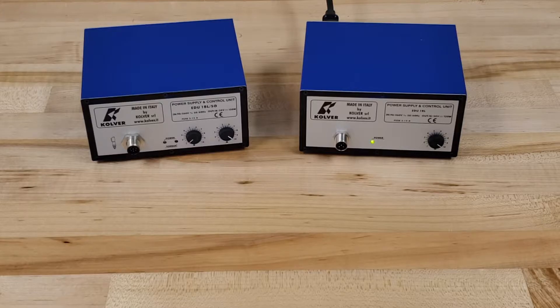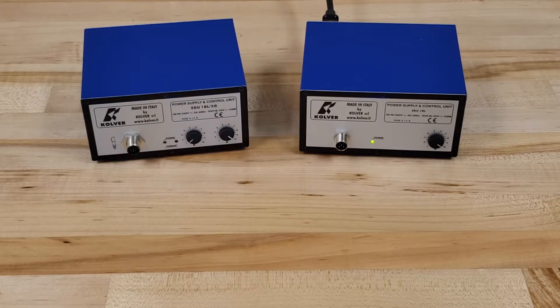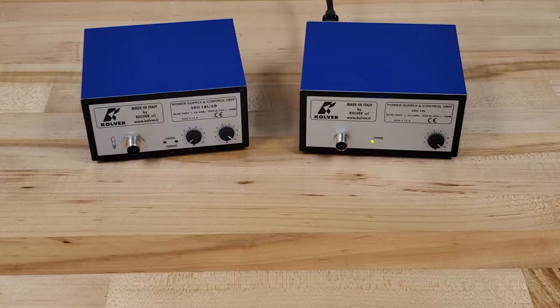Today we're looking at the differences in controllers that work with our KBL series of brushless clutch controlled screwdrivers with torque control.